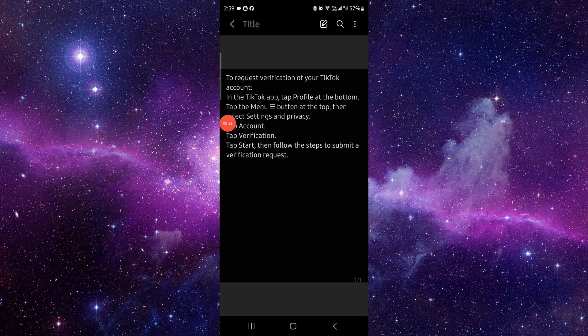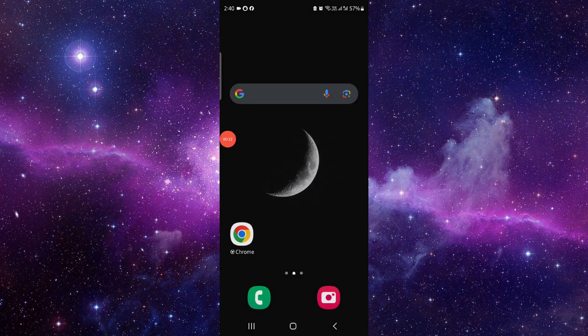Go to privacy settings, then go to the account, tap on verification, start the verification, and then you can submit the verification request. And done. That's how to get a blue comment on TikTok.